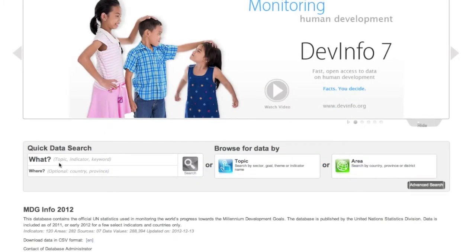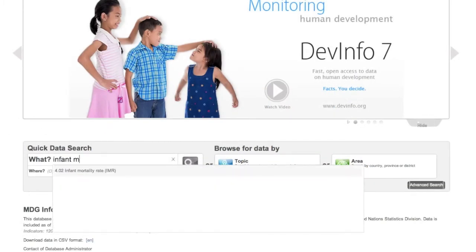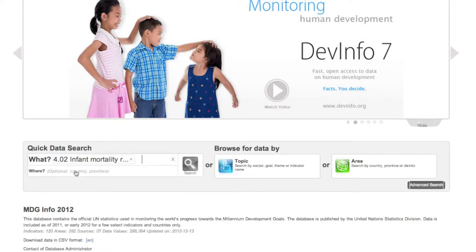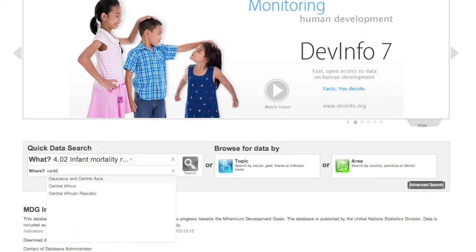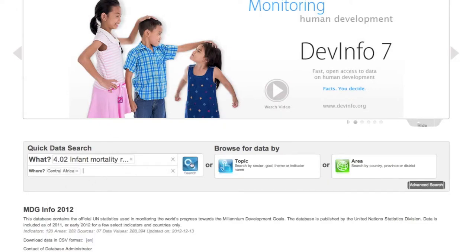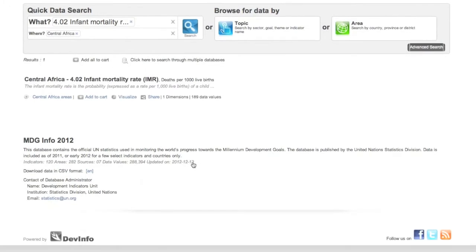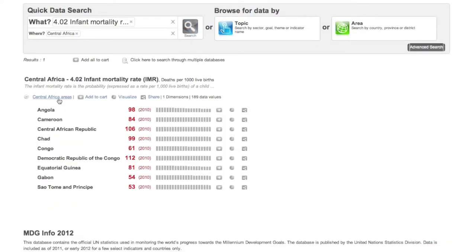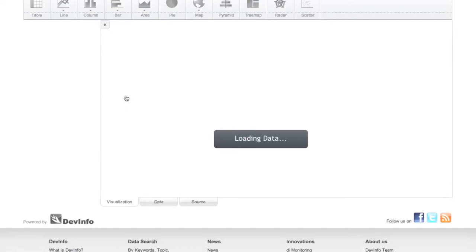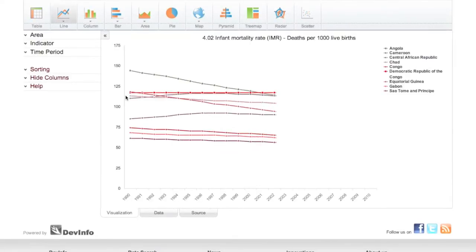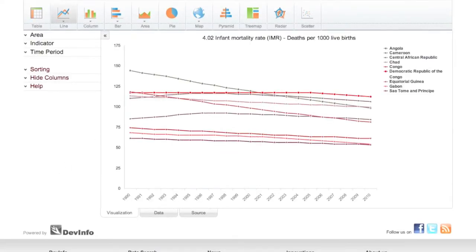In this video, we'll look at how to customize graphs and charts. Suppose you created a graph showing infant mortality rates across Central Africa. After making your search selections and clicking Visualize, you can then choose from various graph and chart options to visualize your data.